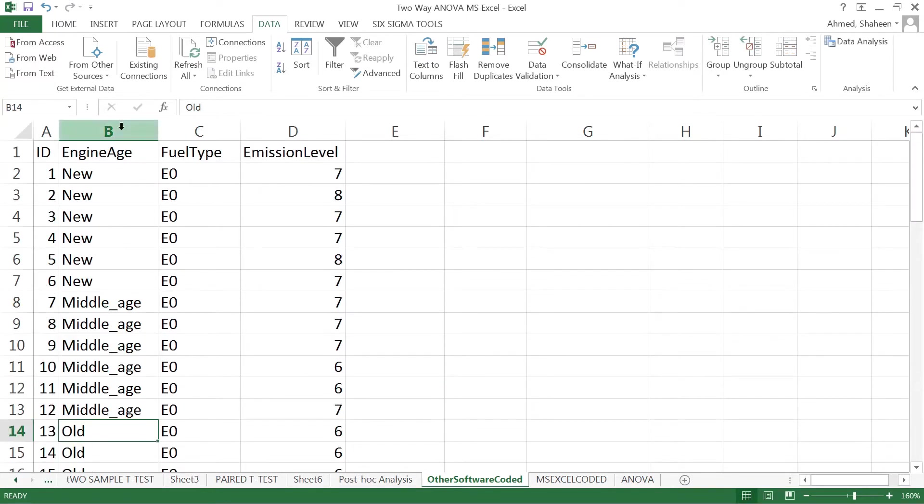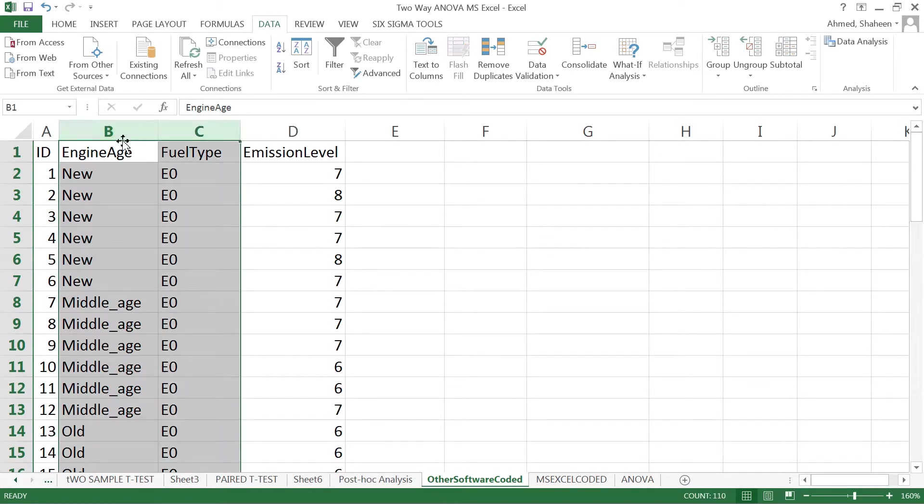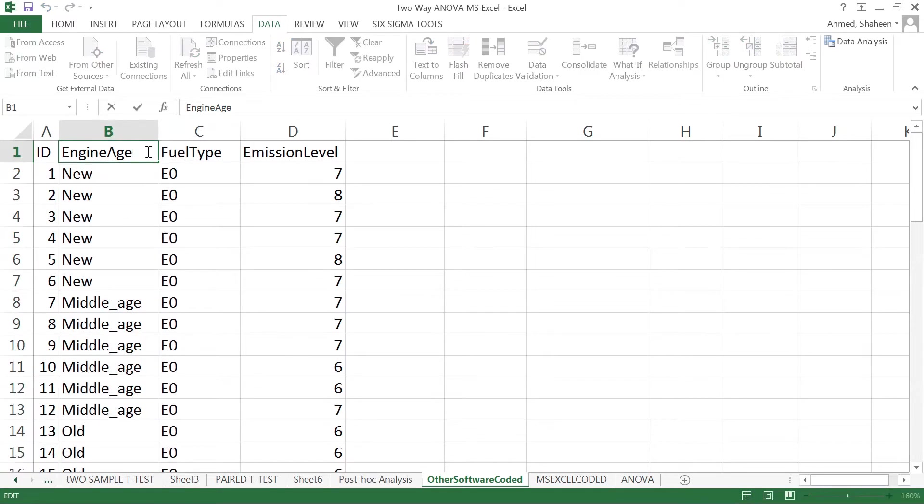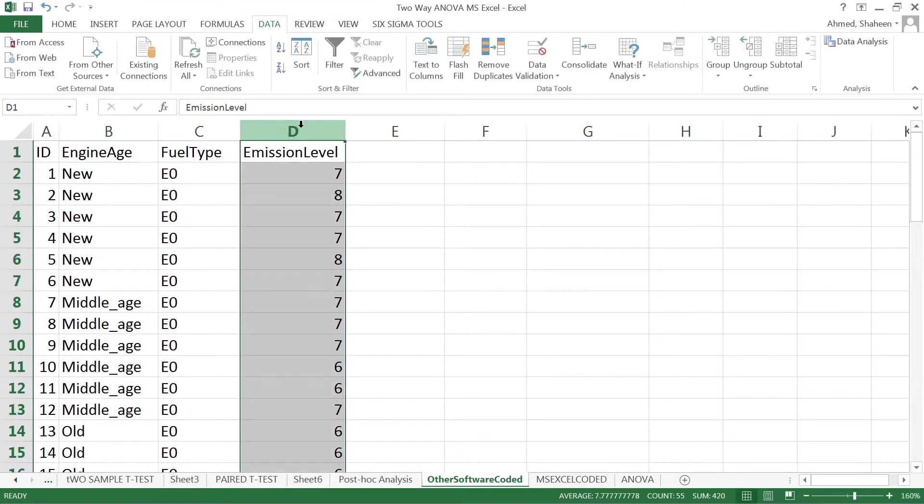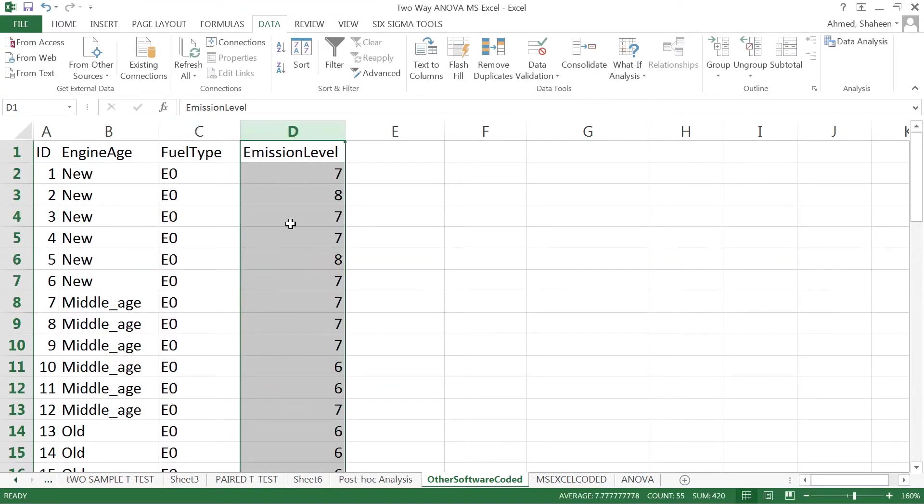This is how the dependent and independent variables are arranged. The two independent variables are engine age and fuel type, both affecting the emission level.